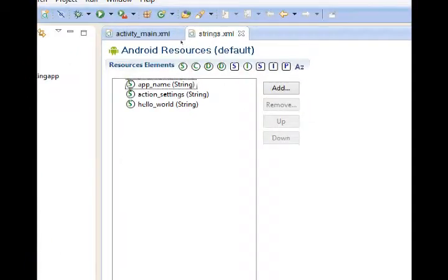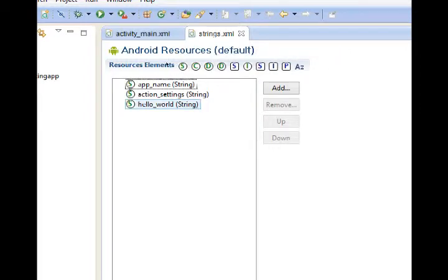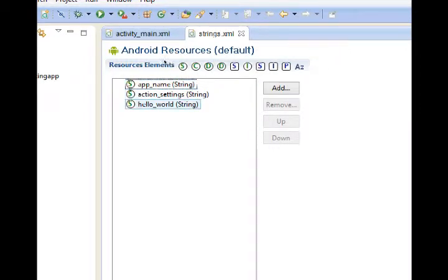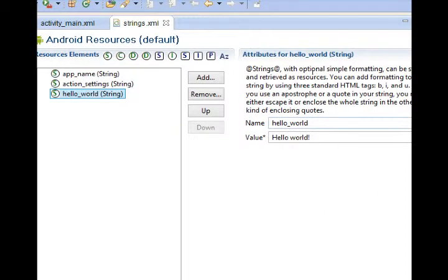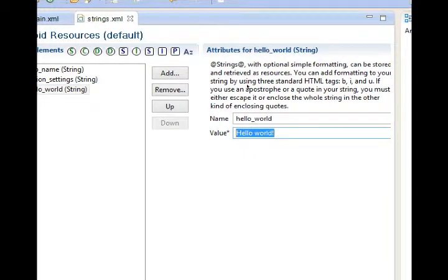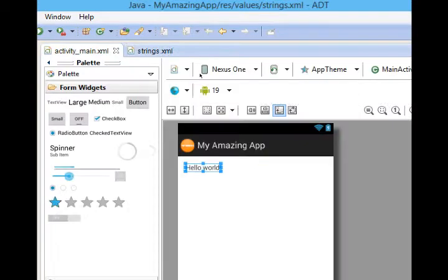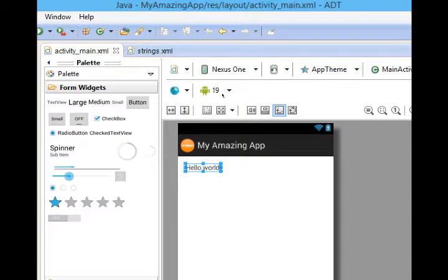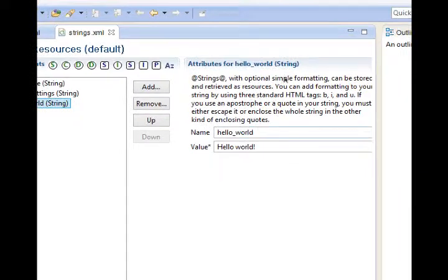It brings up our Android resources file of strings.xml, and we've got three items: app name, action settings, hello world. If you click hello world, on the right side it says value hello world. That's the text that's appearing on our main activity, on our first screen. So we can change the value.